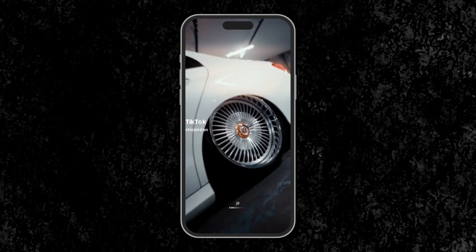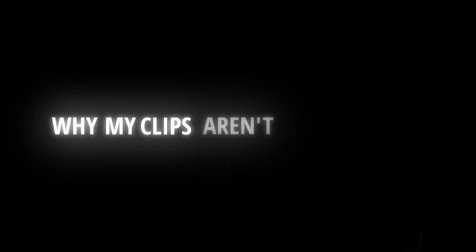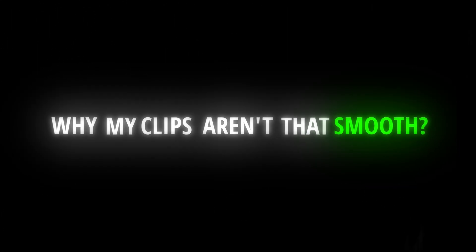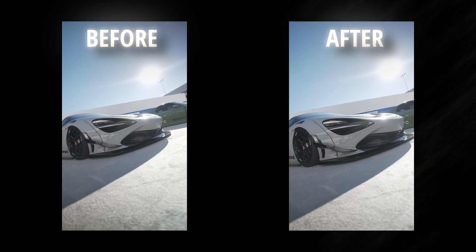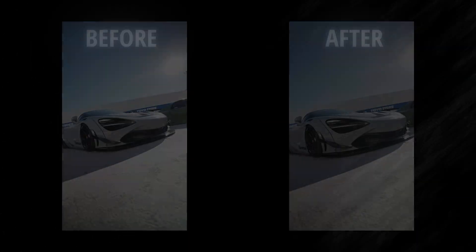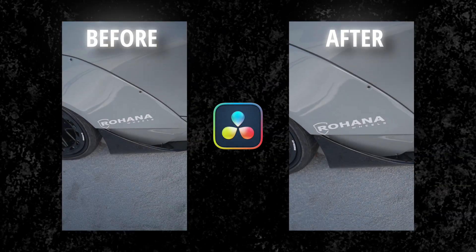You might have seen these crazy edits with incredibly smooth clips at once. Why aren't my clips that smooth? Well, in this tutorial, I'll show you a quick way to smooth out your clips in DaVinci Resolve.